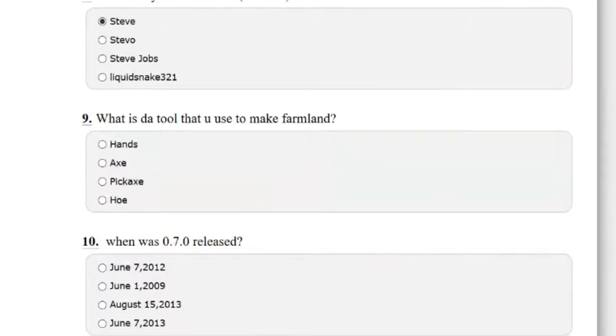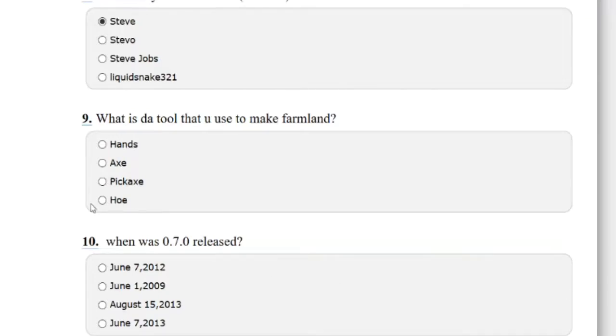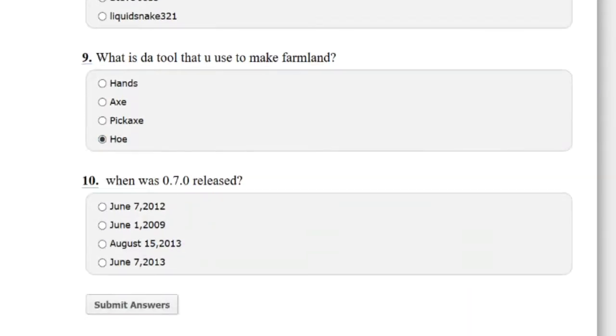What is the tool that you use to make farmland? Okay, you need a hoe to make a farm, to use it.